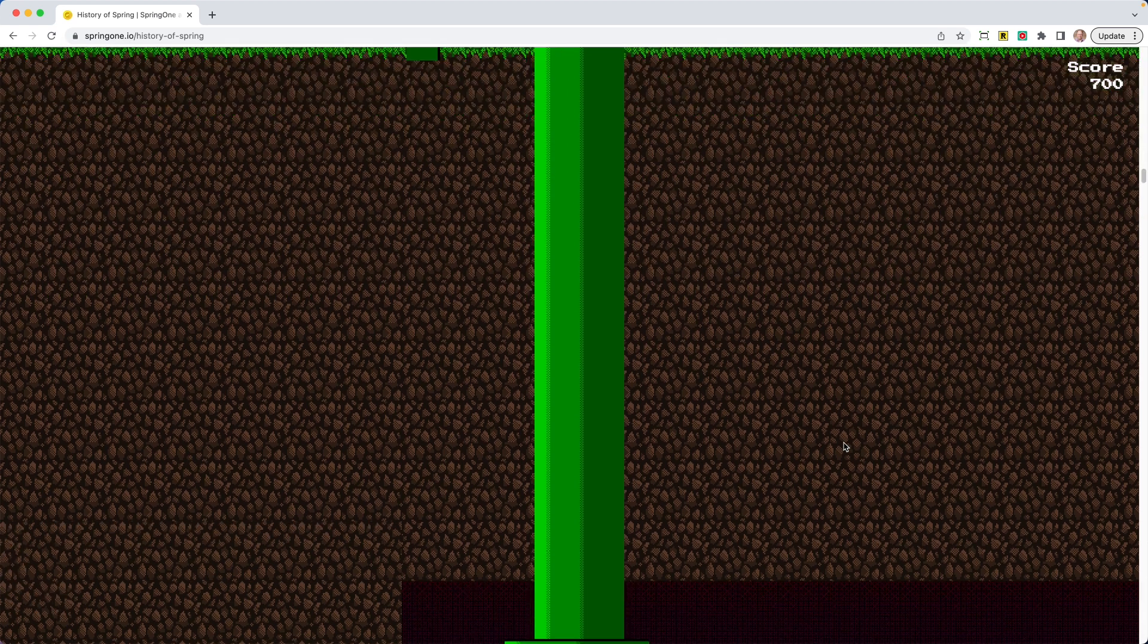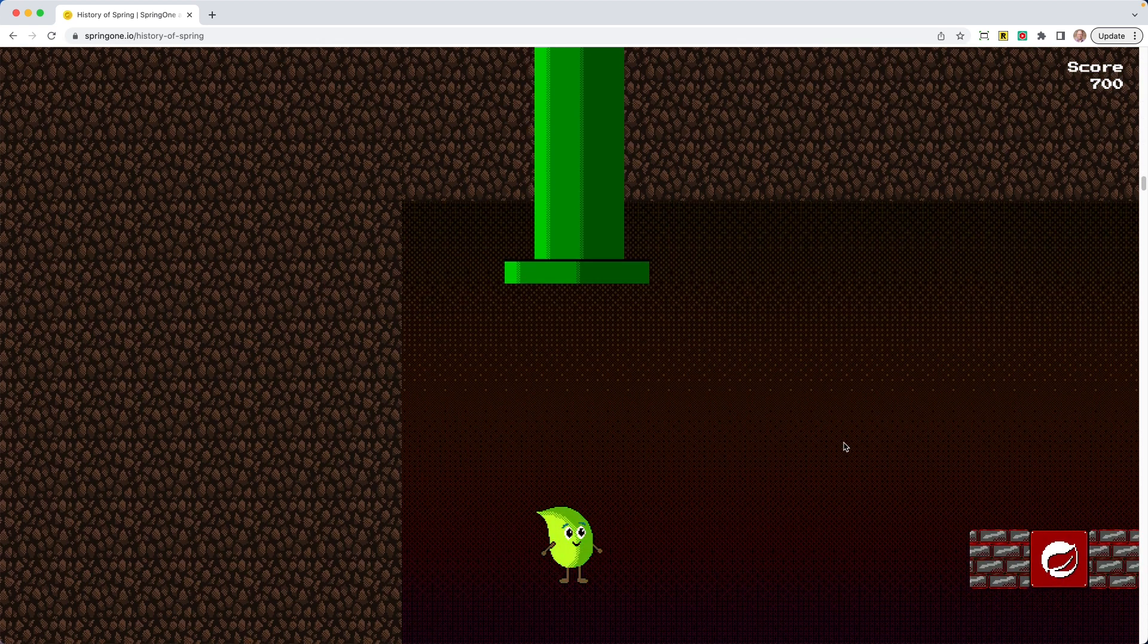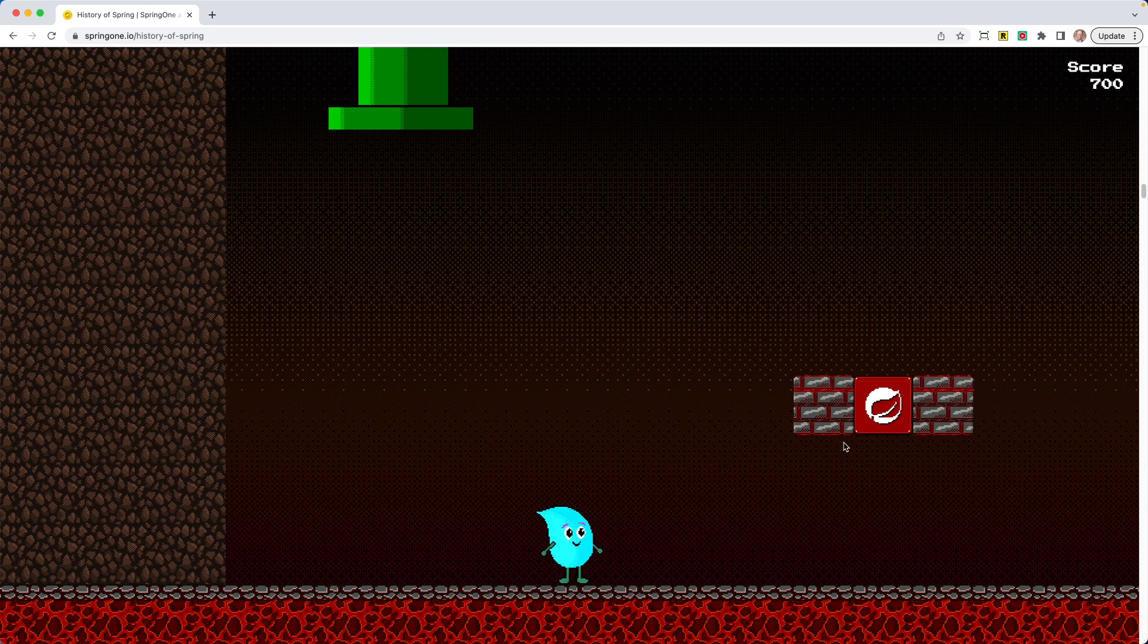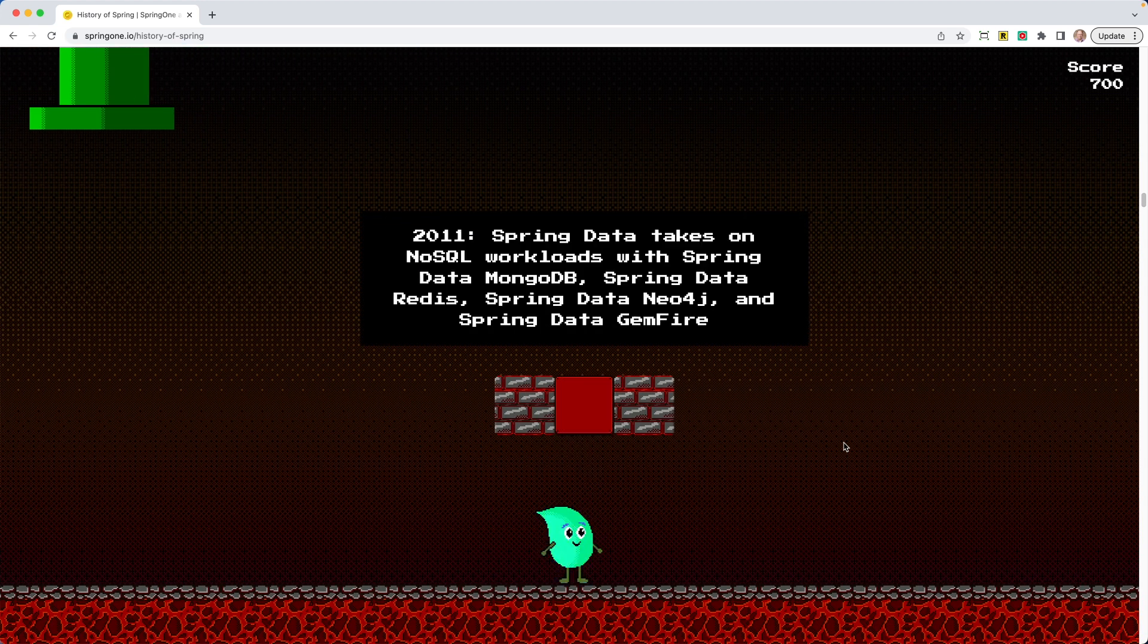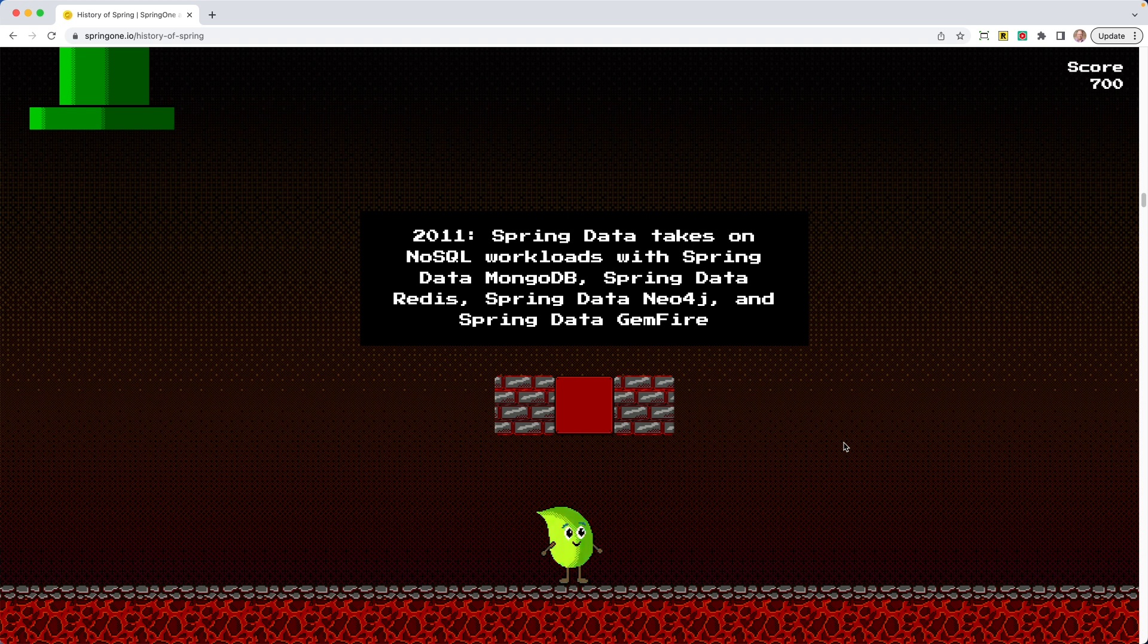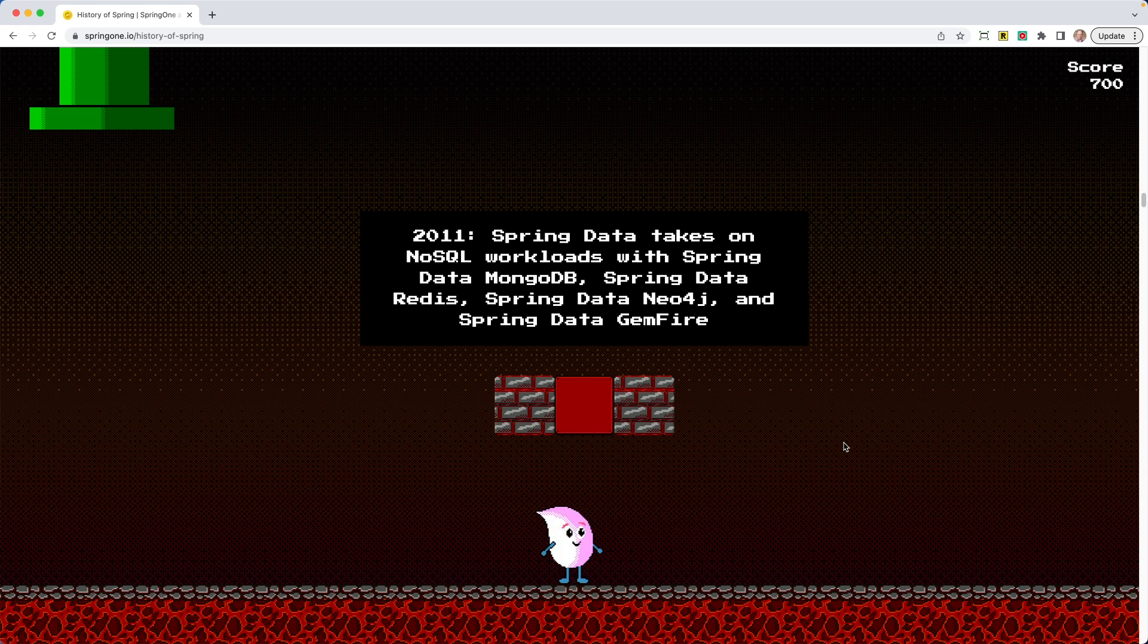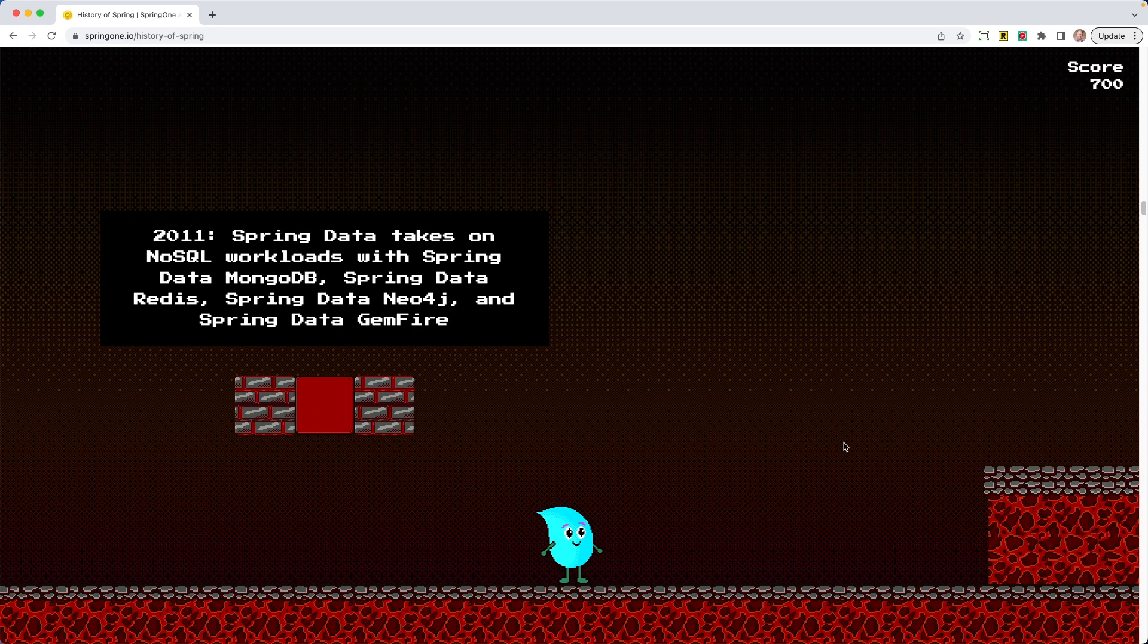All right, so now we're going down this little pipe. Again, Mario-esque. And we're starting to run. I love just the little details, like the block has the Spring logo on it. You can see in the upper right-hand corner, too, our score is going up. 2011, Spring Data takes on NoSQL workloads with Spring Data MongoDB, Spring Data Redis, Spring Data Neo4j, and Spring Data Gemfire. And now Spring Data has many projects that cover both SQL and NoSQL stores.